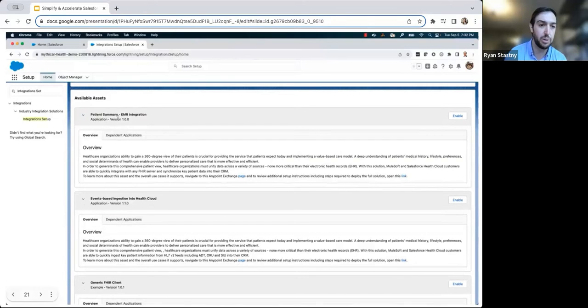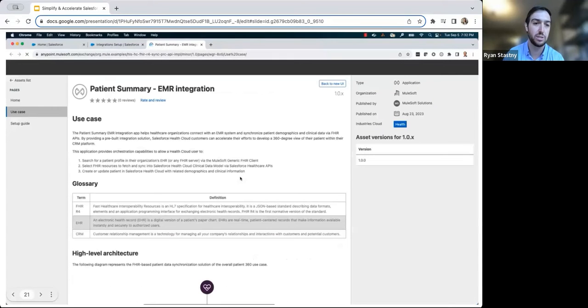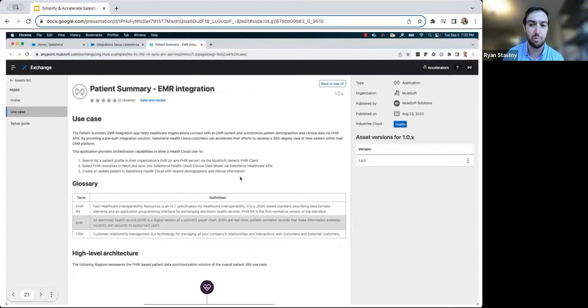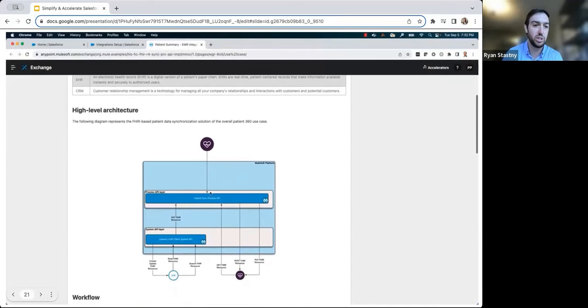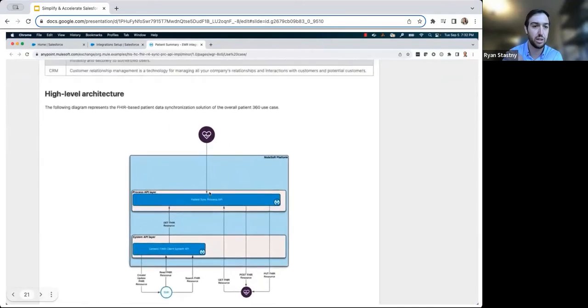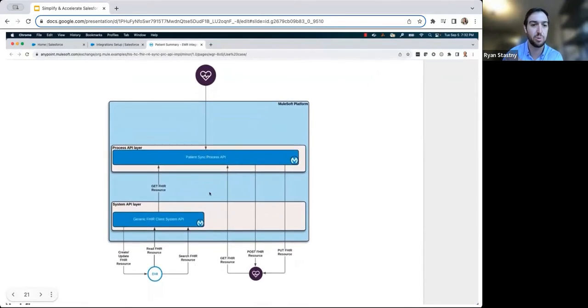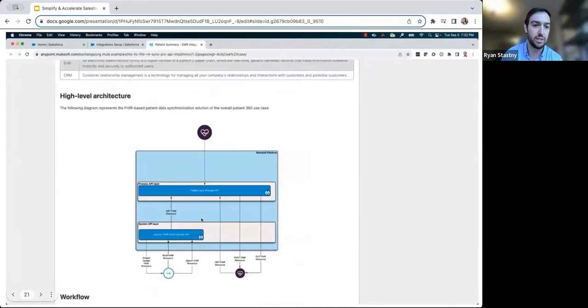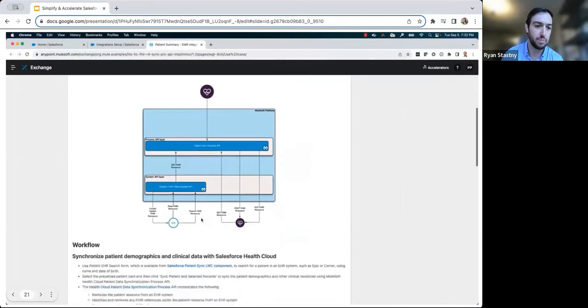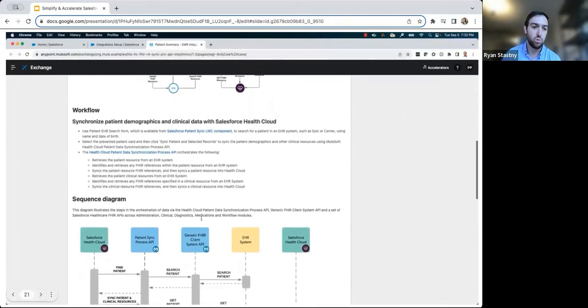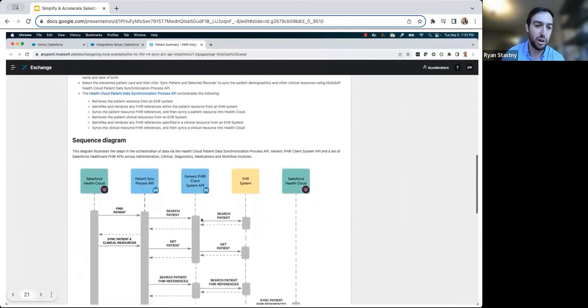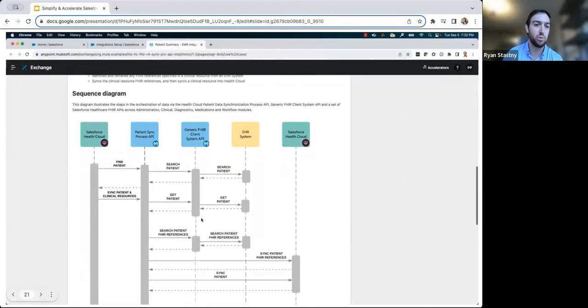He then returns to the patient EMR integration and realizes that this is in line with his requirements and opens the documentation to Anypoint Exchange, where he's able to see more detailed information, including a high-level architecture, which includes the various applications as part of this solution, as well as a workflow and sequence diagram, which help him better understand how these systems interact with one another.